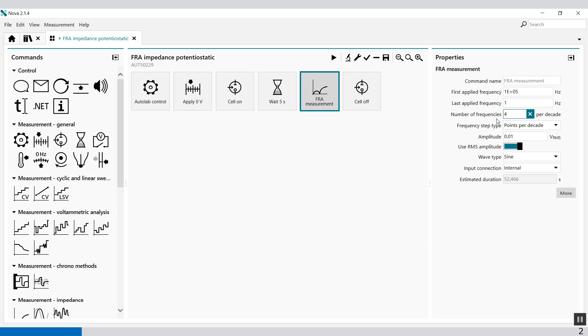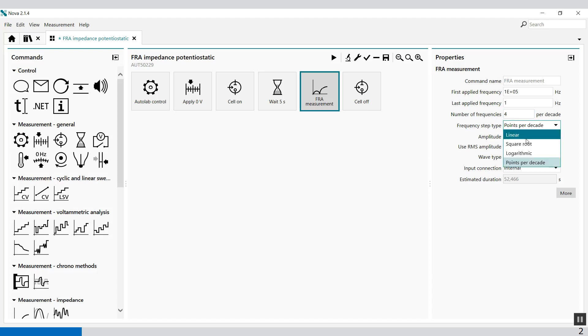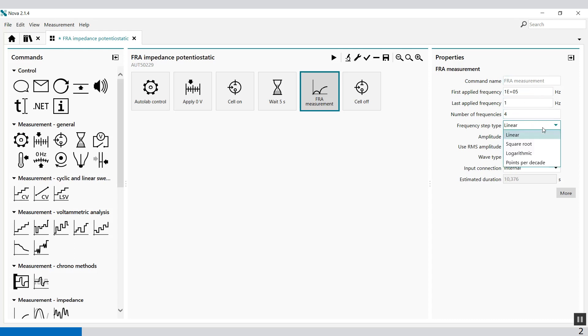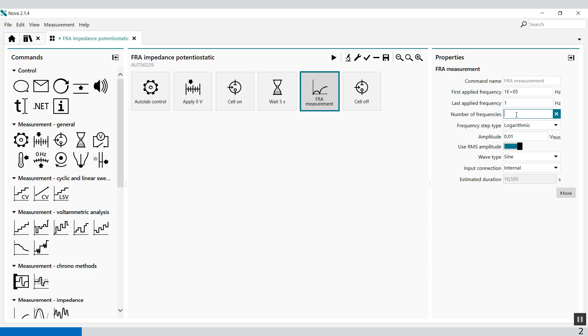The number of frequencies per decade used in the frequency scan depends on the frequency step type property. The frequency step type property is now set to points per decade, but you can also select a linear distribution between 100,000 Hz and 1 Hz or a logarithmic distribution between 100,000 Hz and 1 Hz, and you can select how many frequencies you want to have in between.